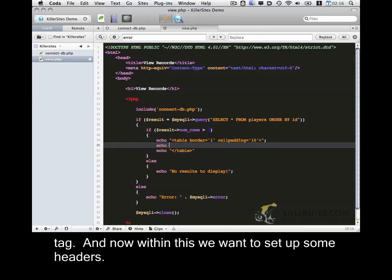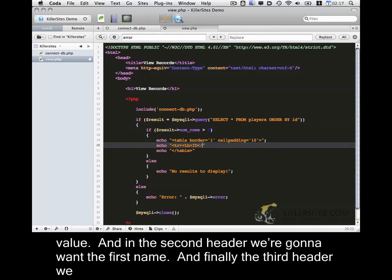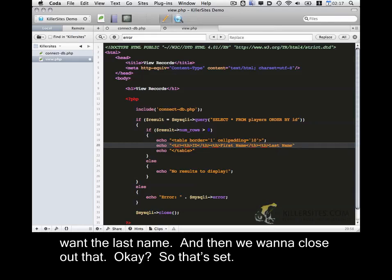And now within this we want to set up some headers. So open the table row and start a table header. Within this first header we want the ID value. Within the second header we're going to want the first name. And finally in the third header we want the last name. And then we want to close out that row. So that's set.